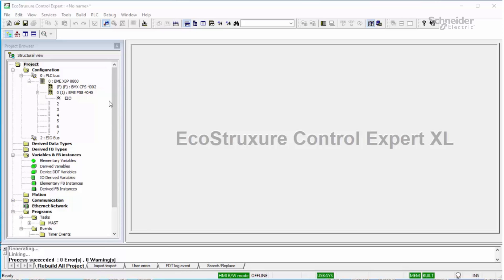With your Control Expert project already open, open up the PLC bus view.